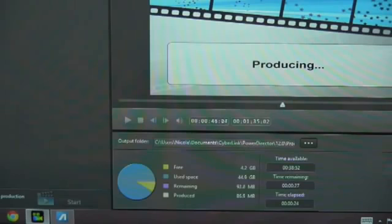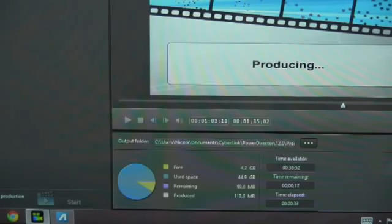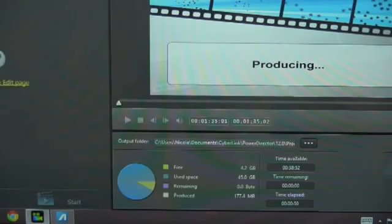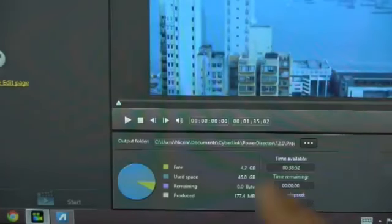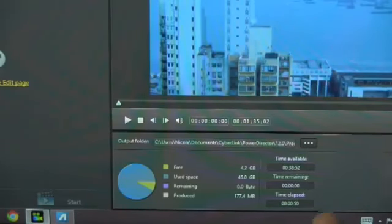Remember that the Intel Baytrail Z3740 is a low power CPU. This is a quad core CPU, but it's meant for good power, decent graphics, all in a very small power envelope. We came out at 50 seconds for a 1 minute and 35 second clip. Faster than real time.